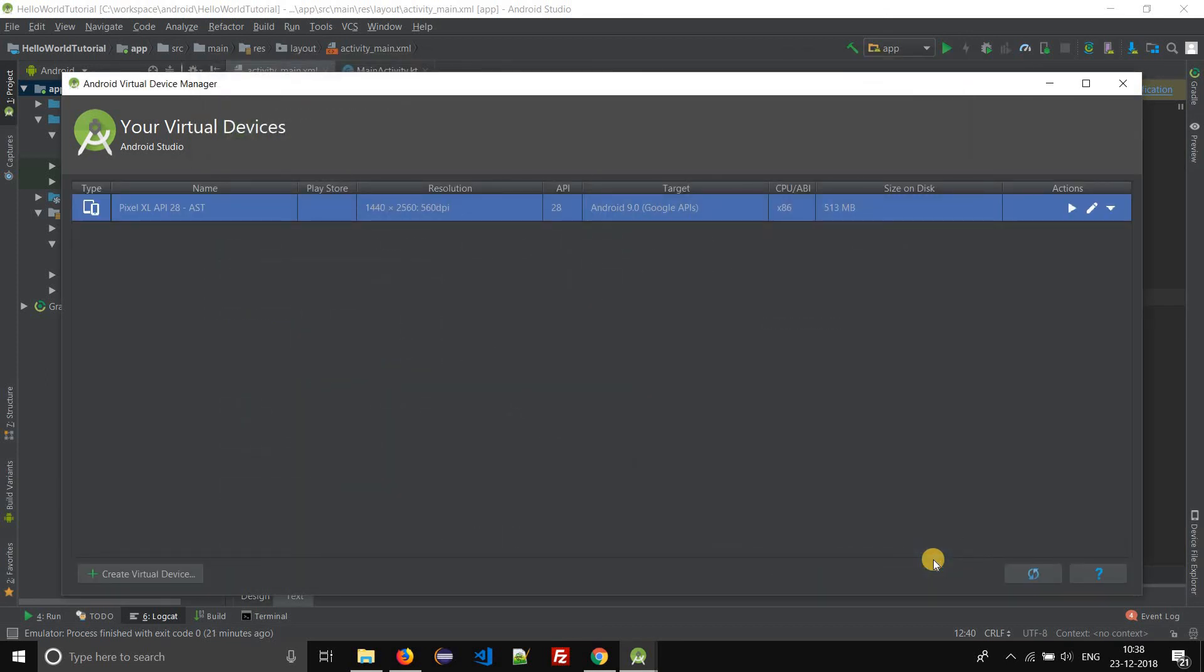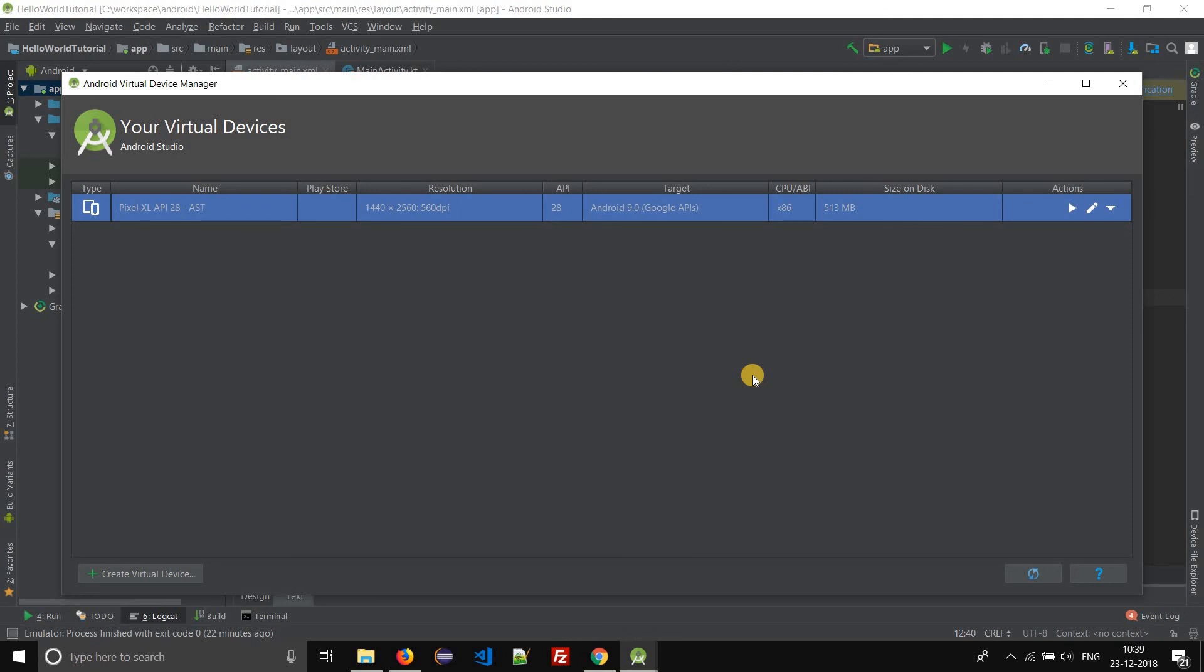Once you click on finish, a new Android virtual device is created. You can see under your virtual devices list the entry that we just created. Now we should try to run an Android application on this virtual device.